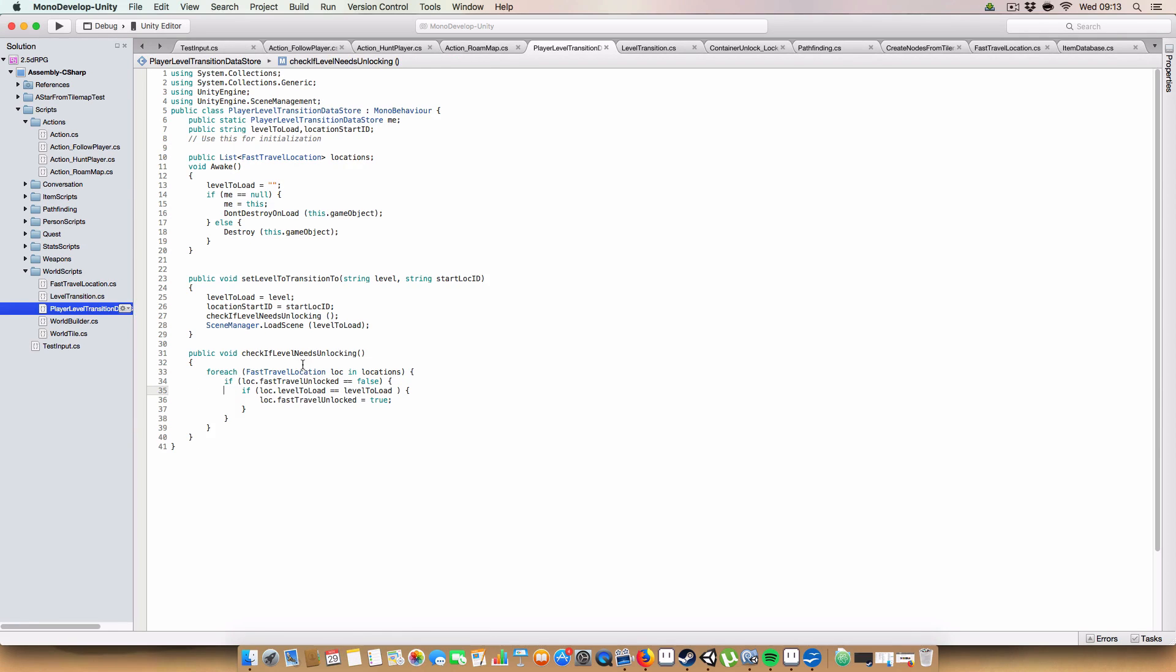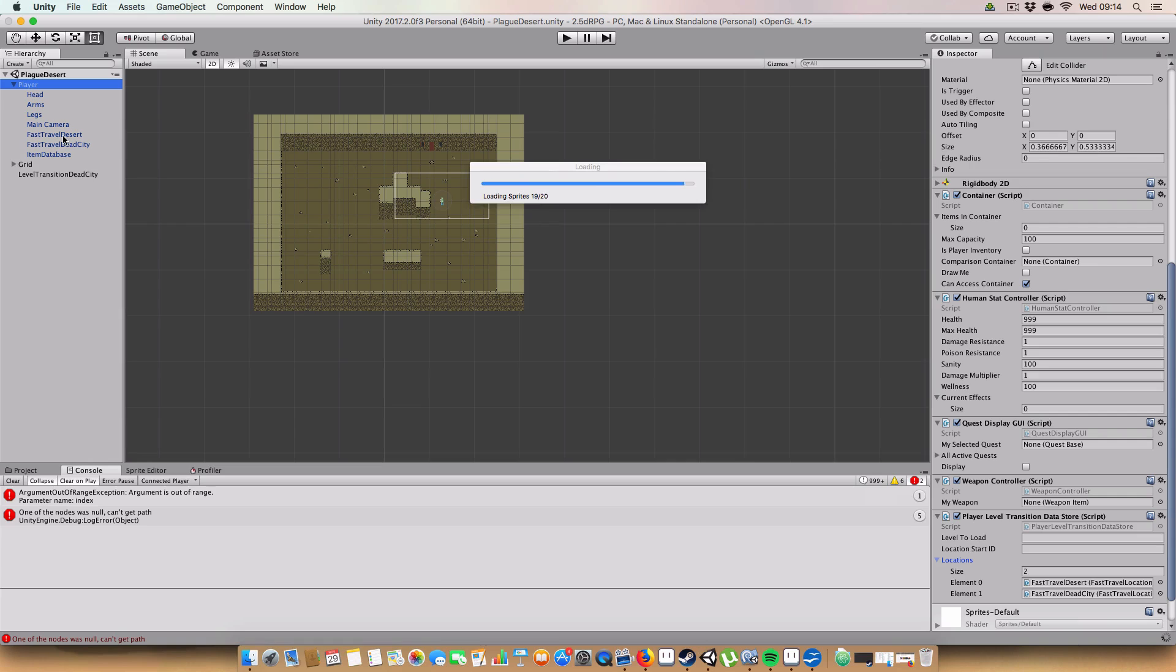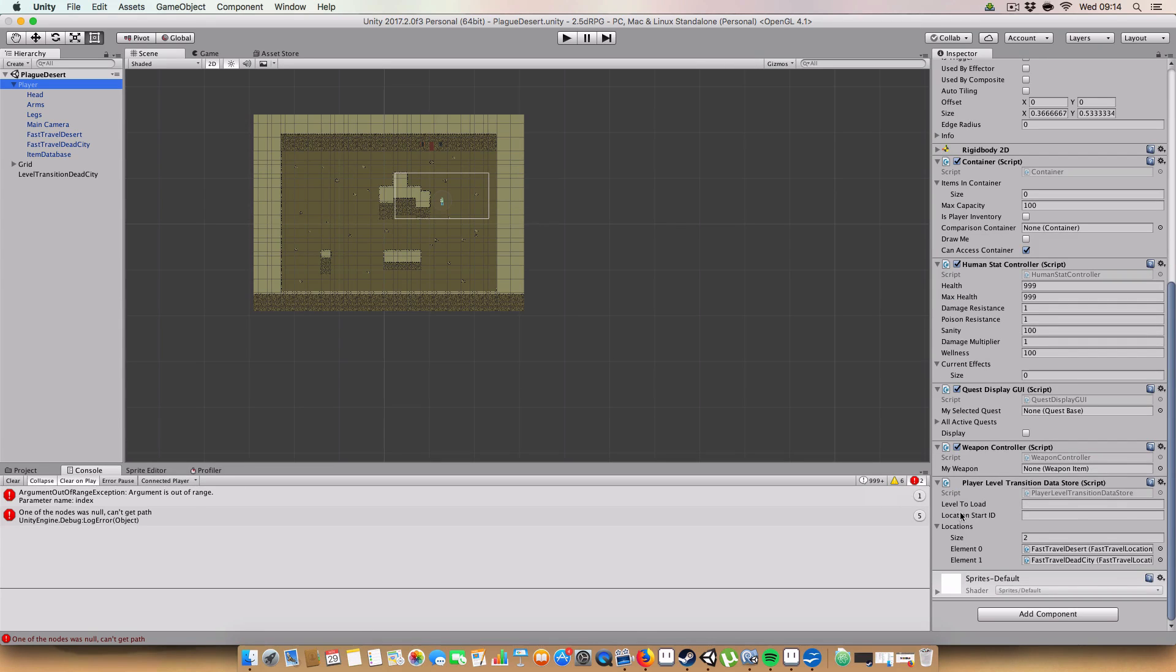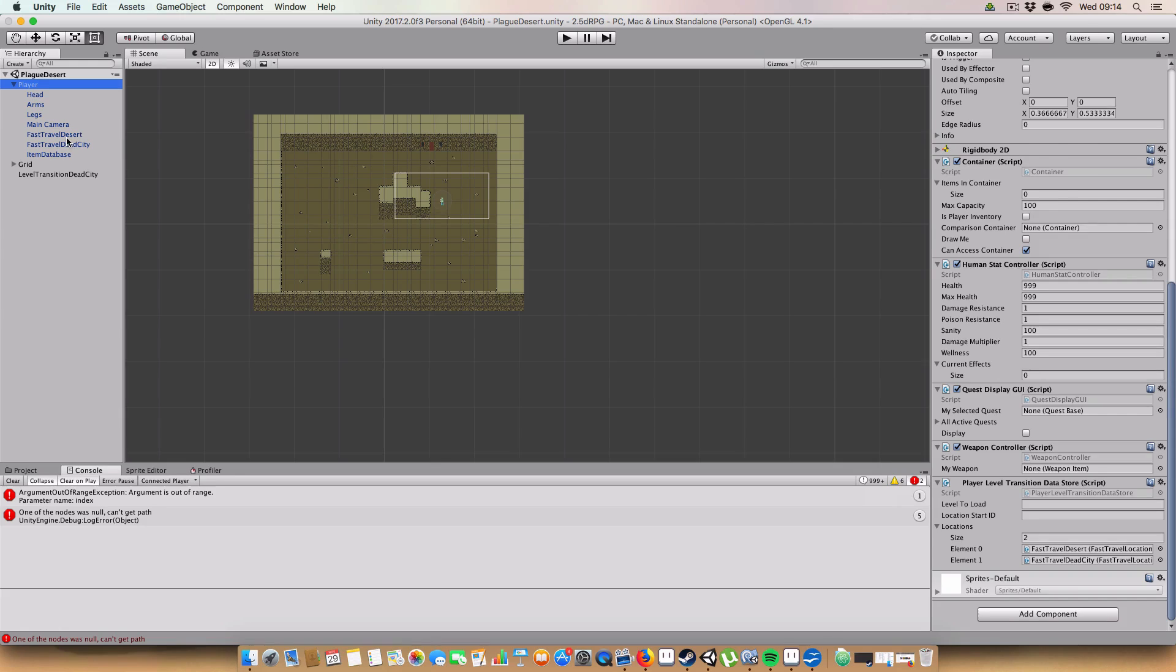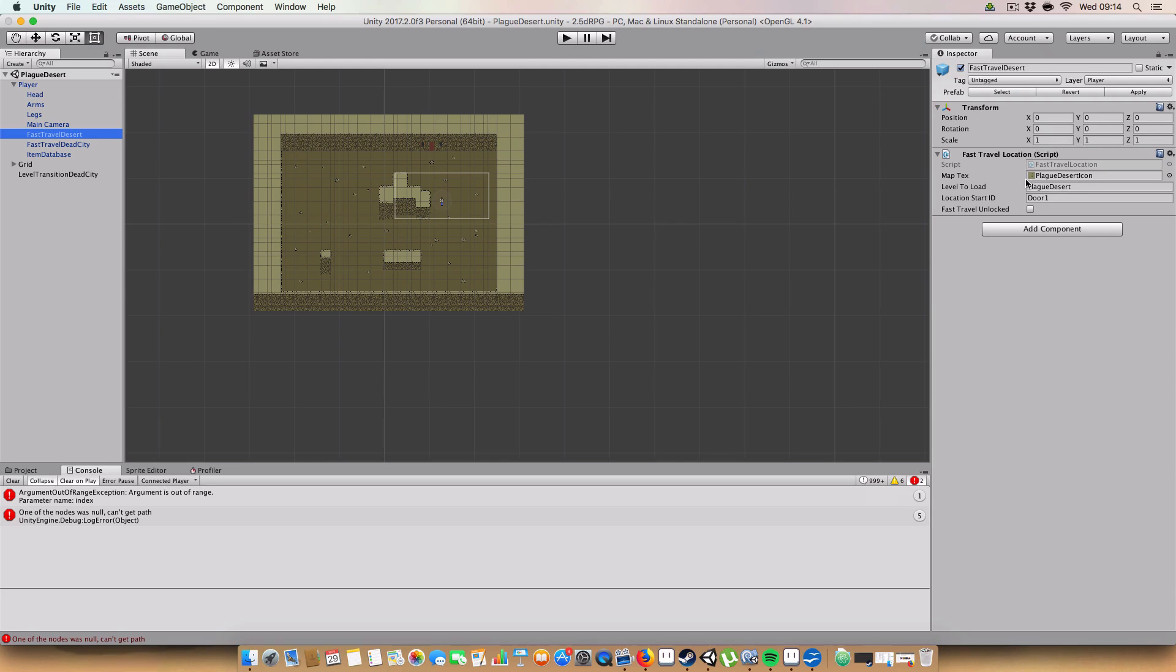Basically, we also have a number of fast travel locations as a separate thing. I'll show you these. So basically, you'll see in the player level transition, we've got a list of locations. So we've got a fast travel location script here. Basically, it just stores the levelToLoad, the location startID, a little map texture, and a fast travel unlocked.